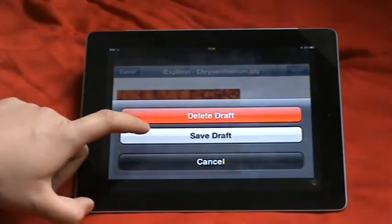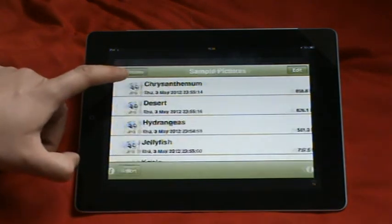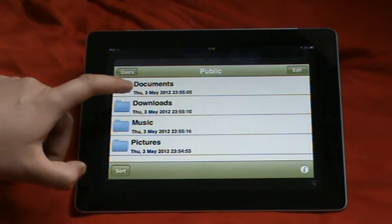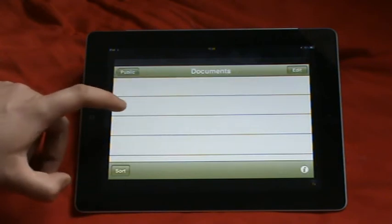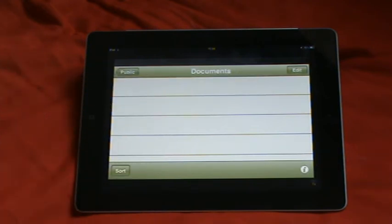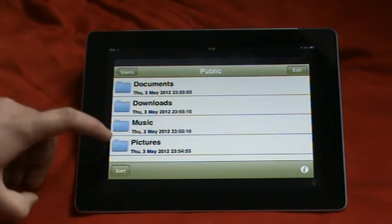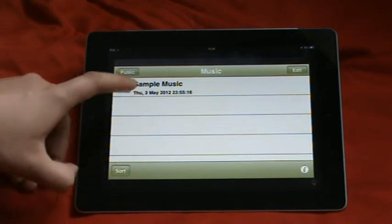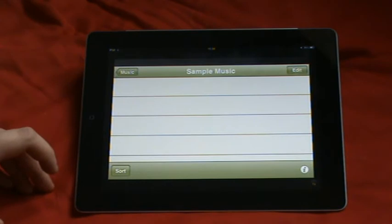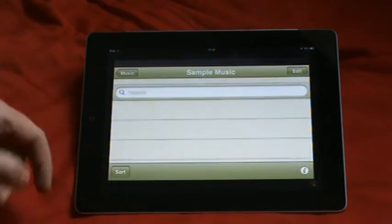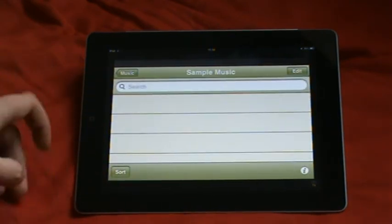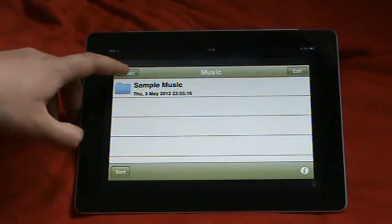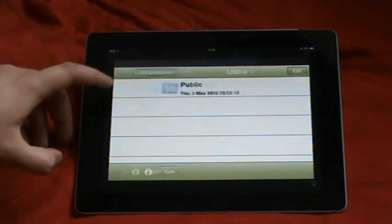I'm just going to delete that. Now, let's go back. It's got documents, which got nothing on there because there's nothing on local on my PC. Music, which is just a sample music. Again, it's got nothing on there because for some reason it had it, but it lost it. I don't know why. Let's go back to the beginning.